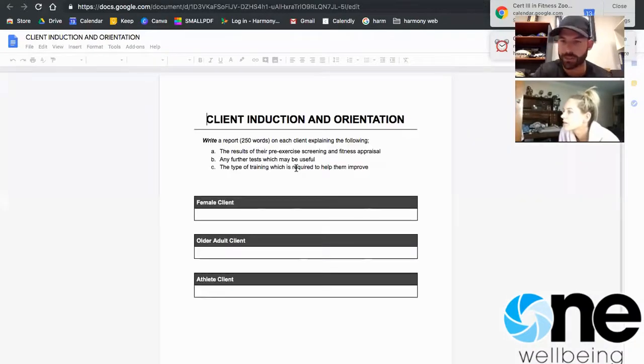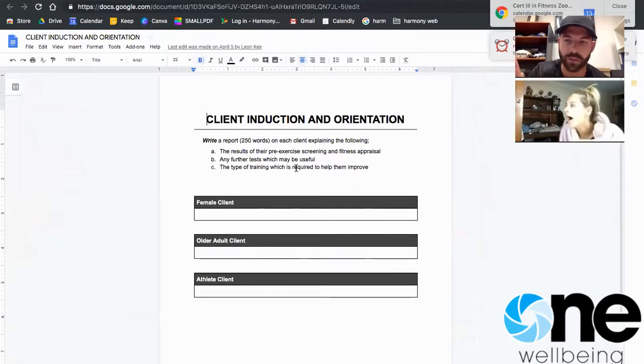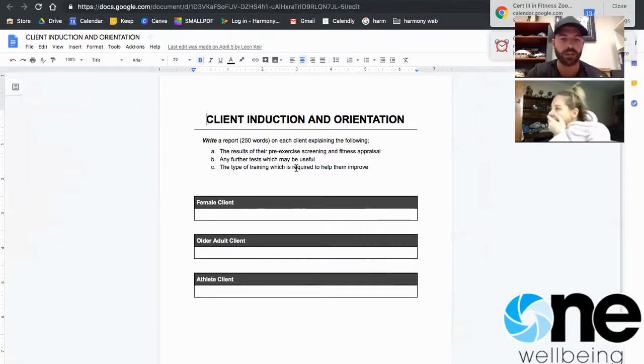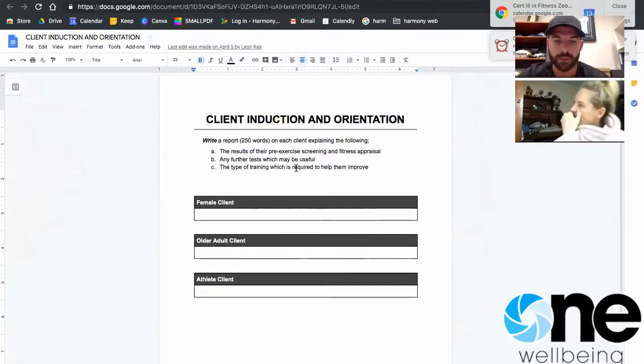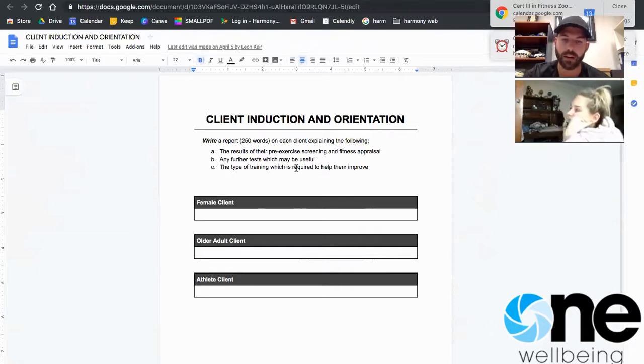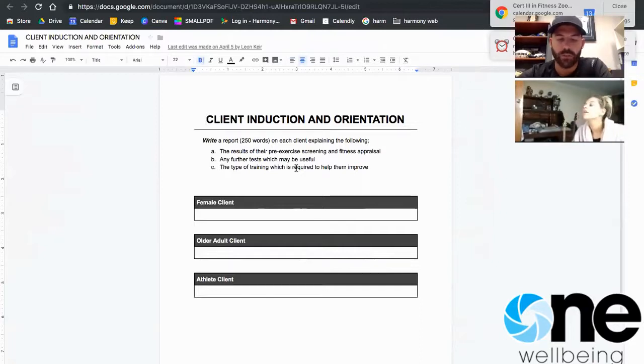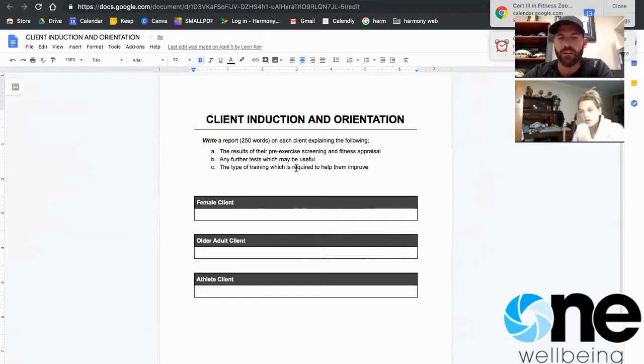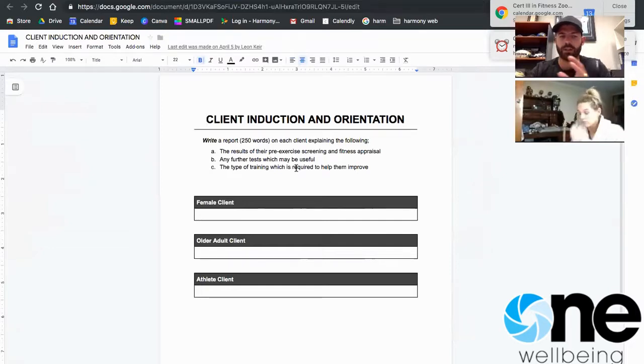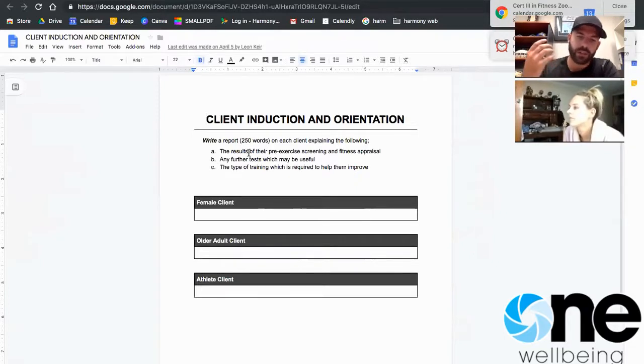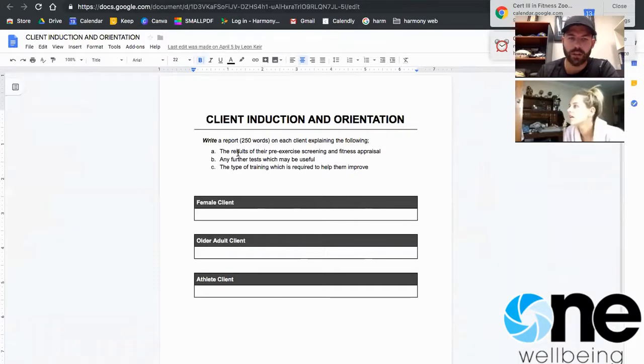This you can type straight in, so after you do that first one, all the rest you can just type straight in. So this is a report talking about how they went throughout their pre-screening. So we're going to break this up into three paragraphs. Just make sure that each one of the paragraphs, you kind of, yeah.